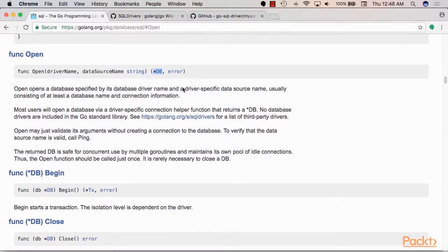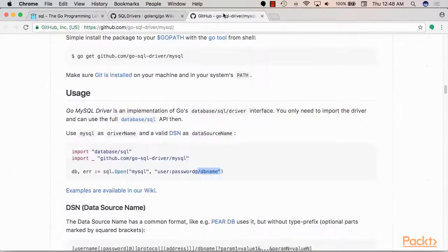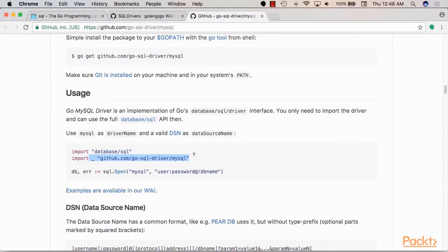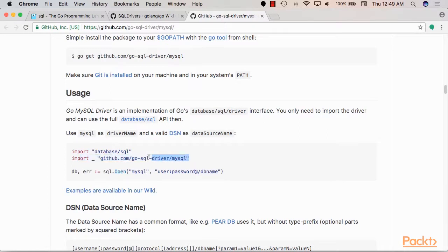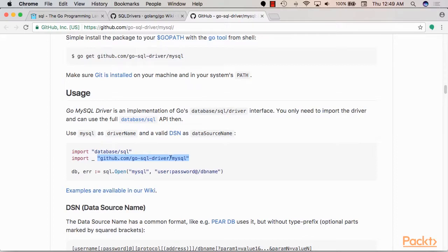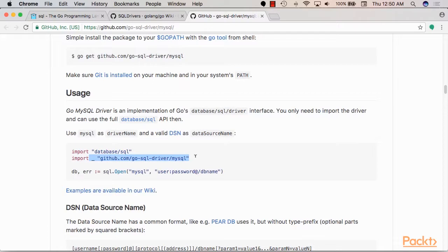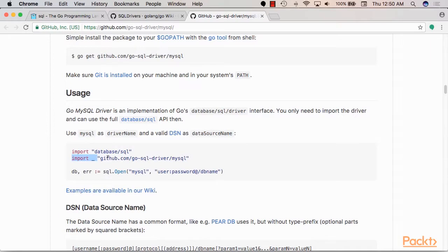And then you can use this database object for any other operations that interact with this particular database. Now before we move on from this point it's important to explain why we import the actual database driver with the underscore. This is a trick in Go to only initiate the init function of this package. So the init function is basically a function that you can write in your package and is understood by Go as a piece of code that needs to be executed whenever your package is loaded. So basically when we import a package using this syntax we're telling Go that we only want to load this package and in effect only run the init function of this package.